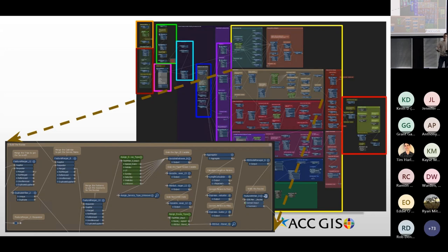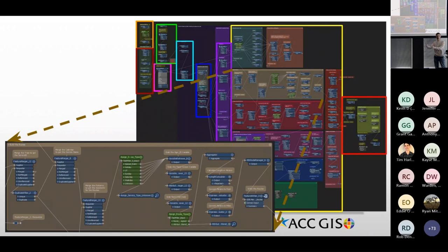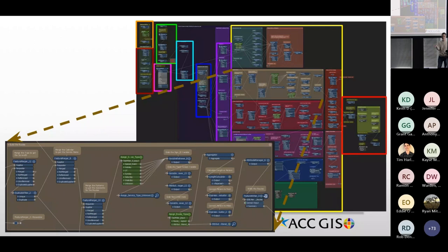Safe Software usually comes out with support for new Esri formats pretty quickly within a release or two. They really only have three products: FME Desktop, FME Server, and FME Cloud. They've recently rebranded — Desktop is now FME Form, Server is FME Flow, and I believe Cloud is still called Cloud.